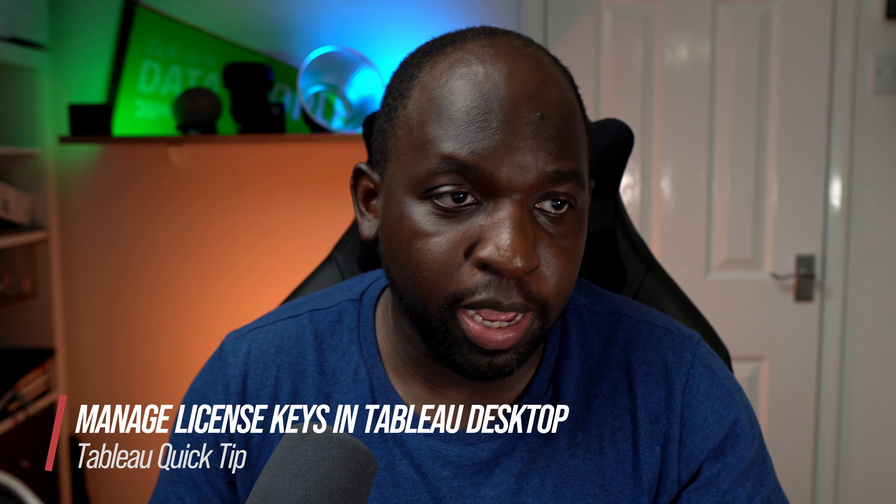Hey, it's Tim here. In today's video, I'm going to show you very quickly how to manage product keys in Tableau Desktop.